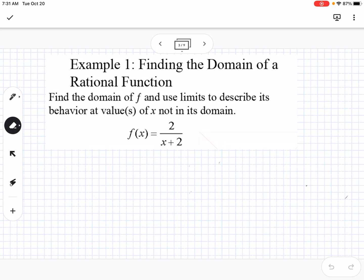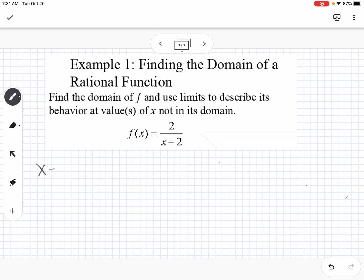Our first example is finding the domain of the rational function. We're going to find the domain of f and use limits to describe its behavior at values of x not in its domain. The x-intercept is what makes the numerator equal 0. We have 2 in the numerator, which means there's no value to plug in, so we don't have an x-intercept.